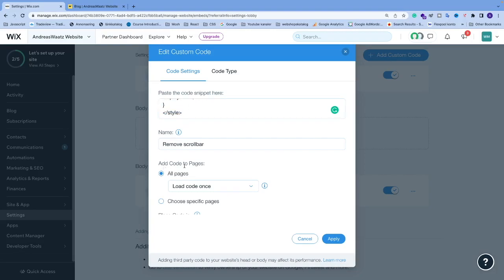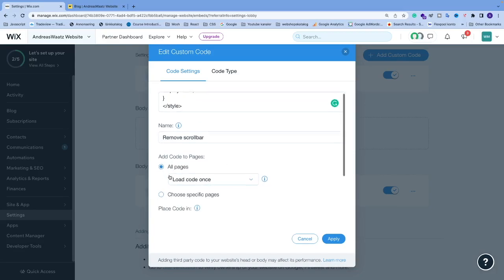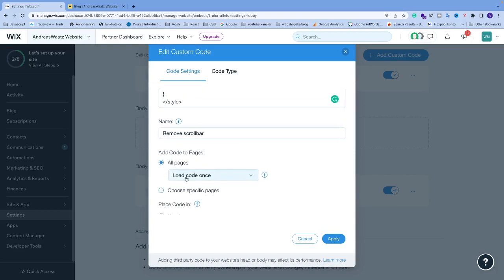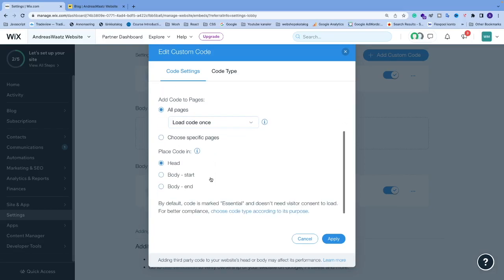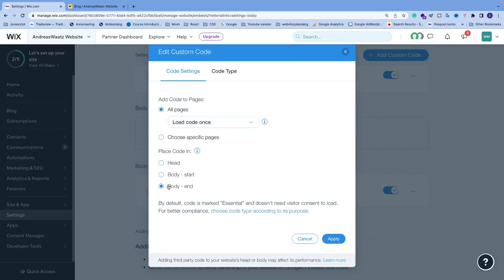Then we have add code to pages, all pages. We're going to choose load code once. Place code in body end.